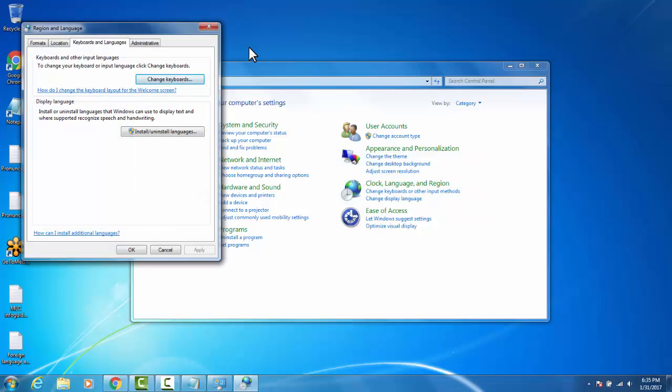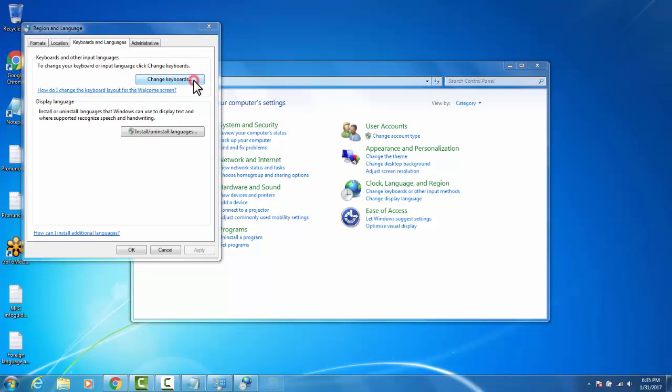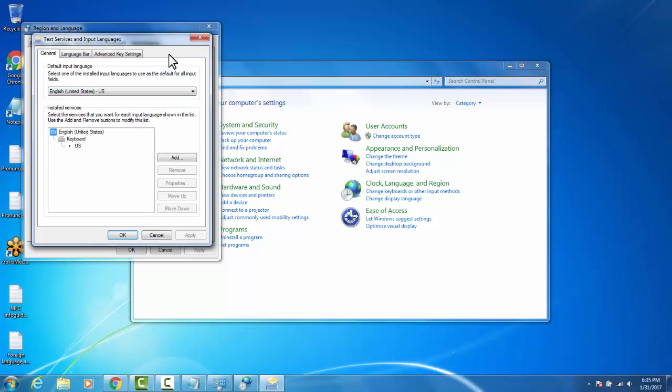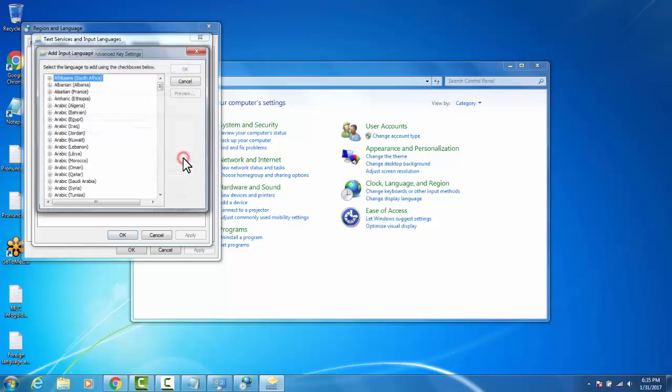This opens up the Language and Region menu. You're going to click Change Keyboards. This opens up Tech Services and Input Languages menu. You're going to go down to Add, because we are adding a keyboard.